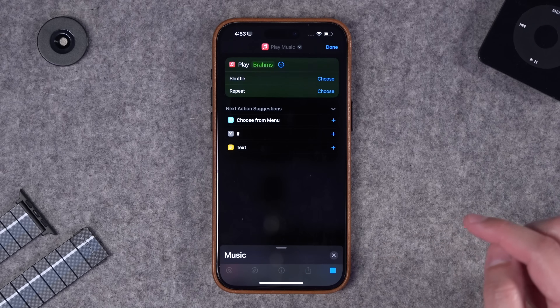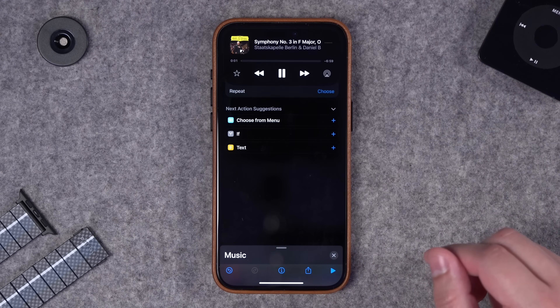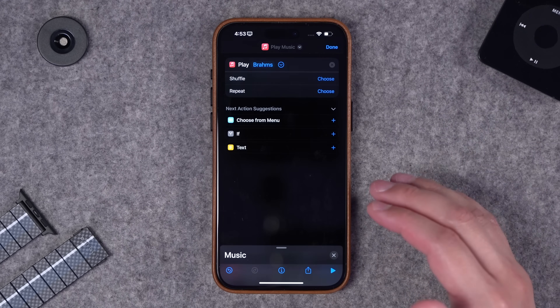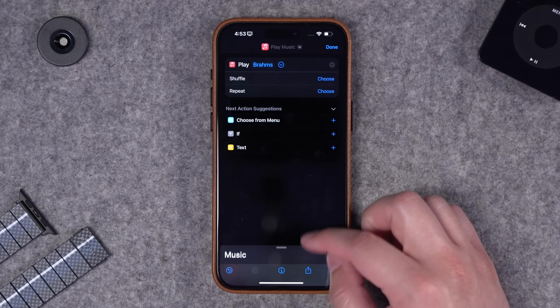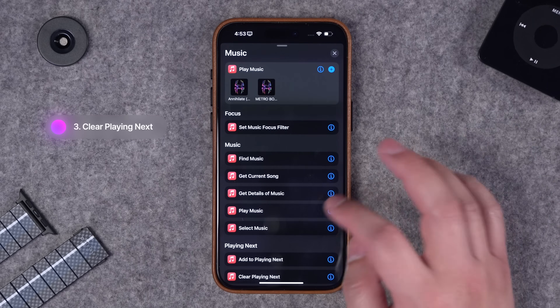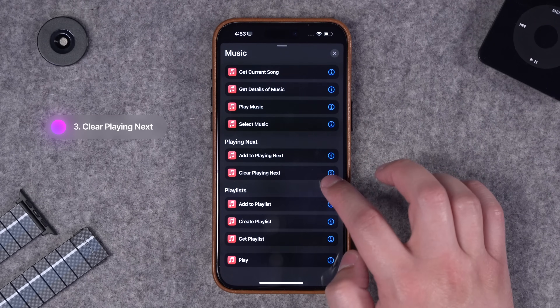You can expand that menu to either shuffle the playlist or repeat, and if I press play on this shortcut it'll start playing that playlist automatically. One other cool action you can add - maybe you already had some songs playing - you can actually clear the up next queue. Here, clear playing next - I can put that at the very top of the shortcut.